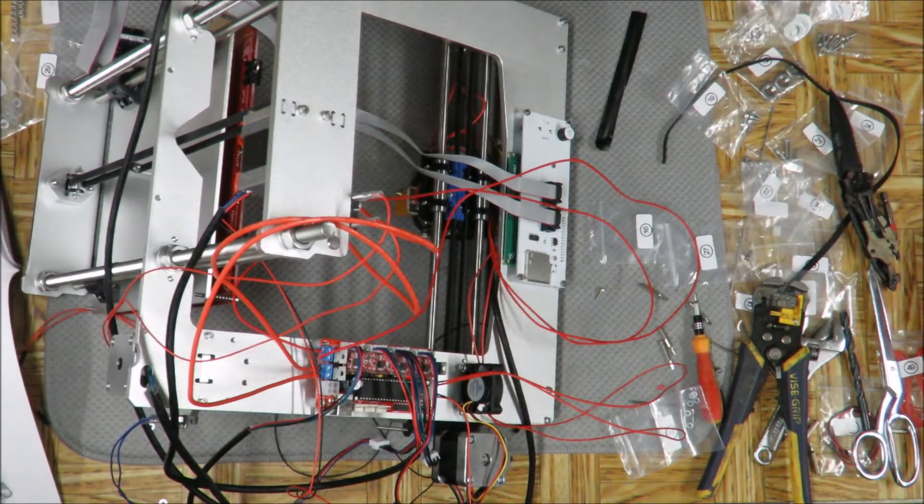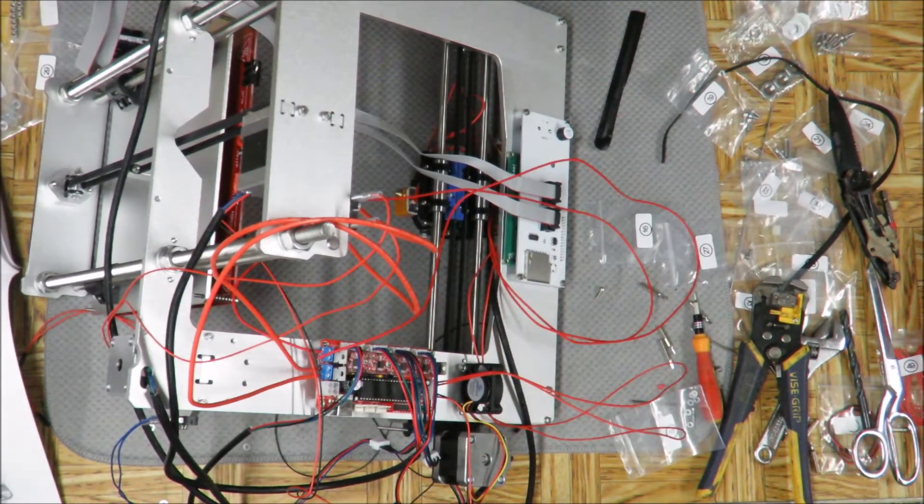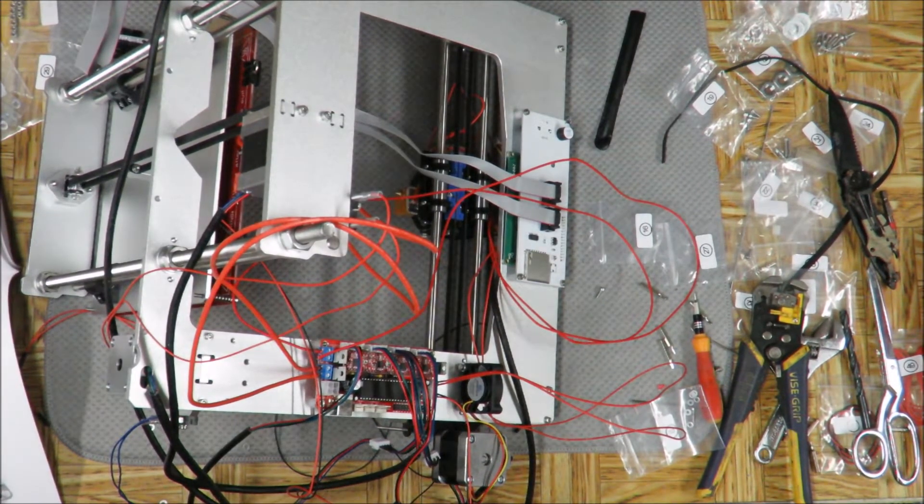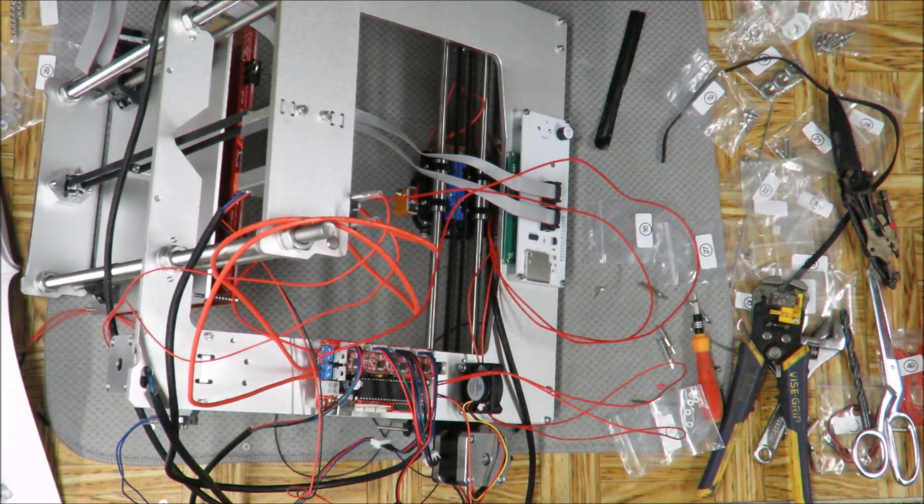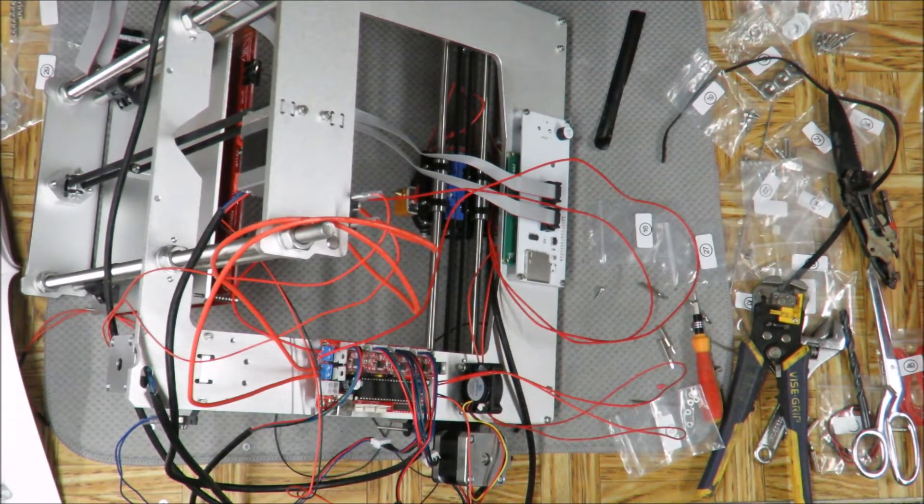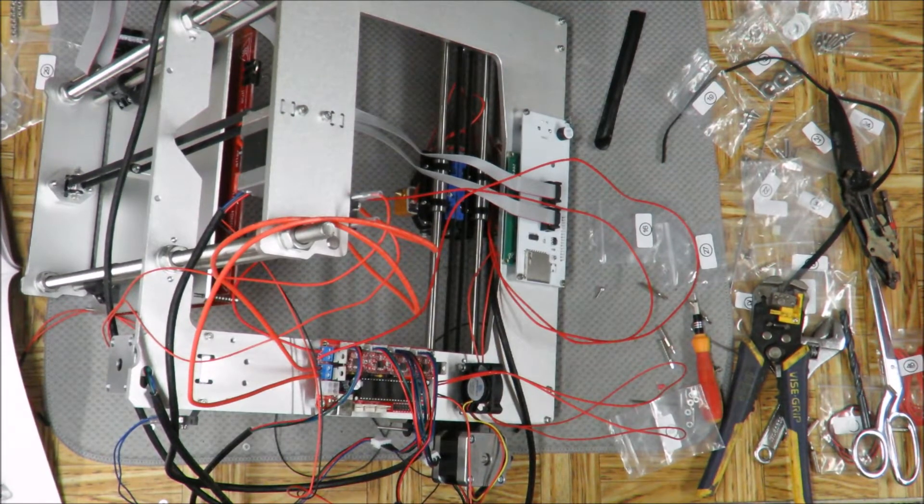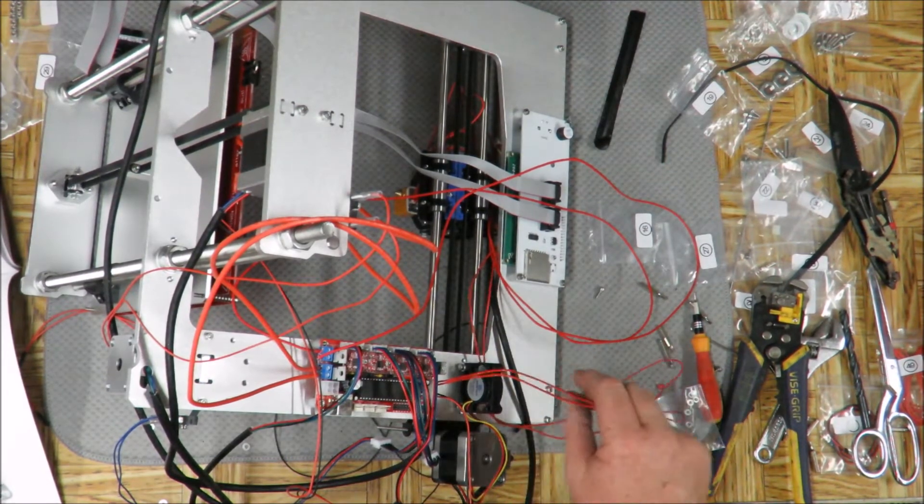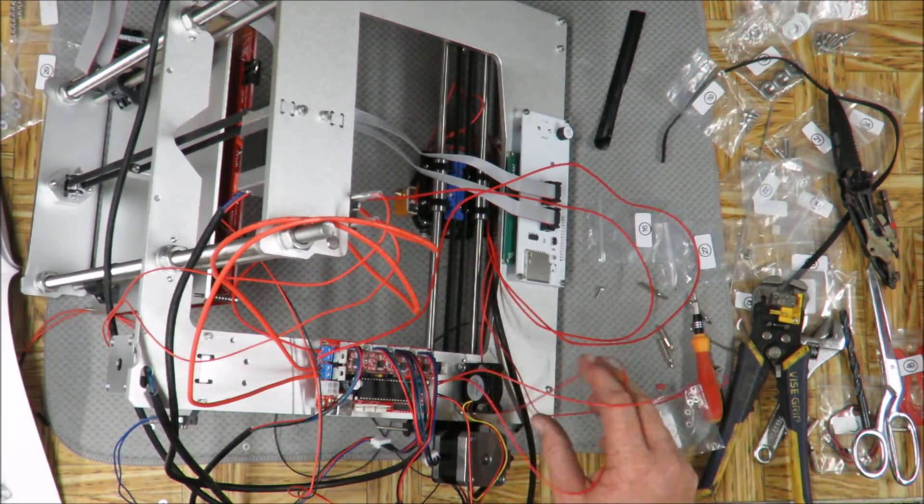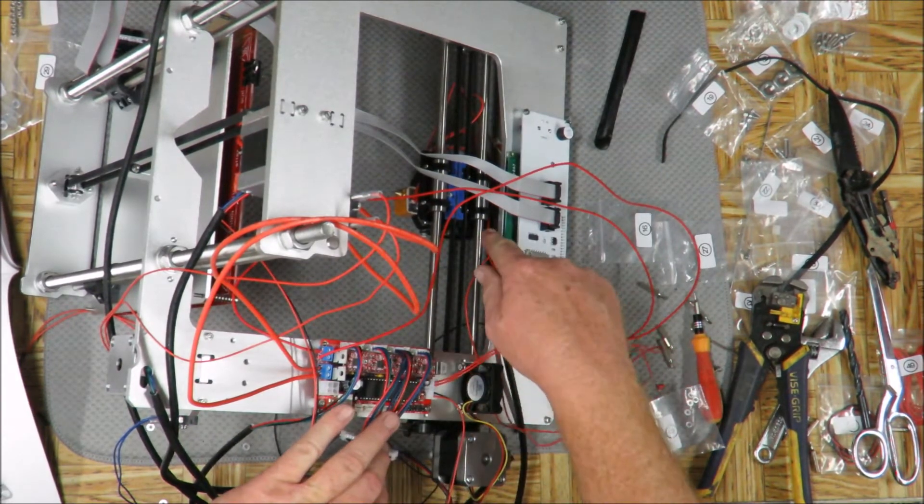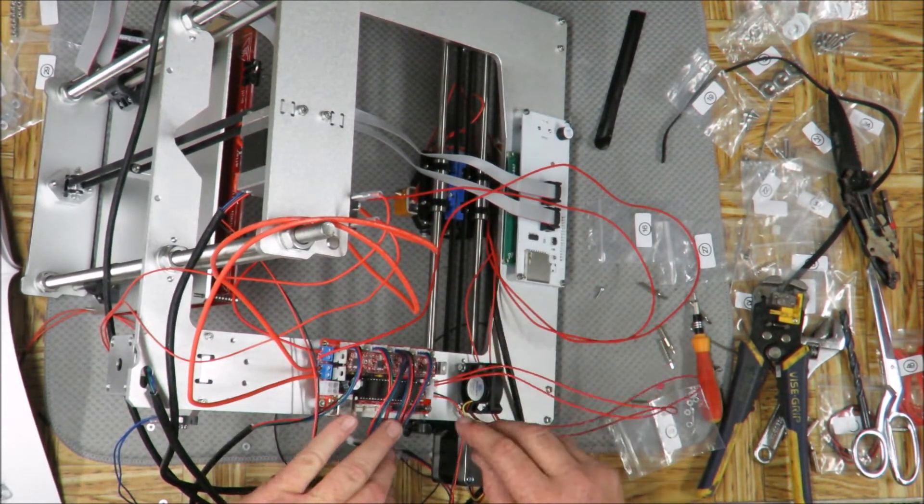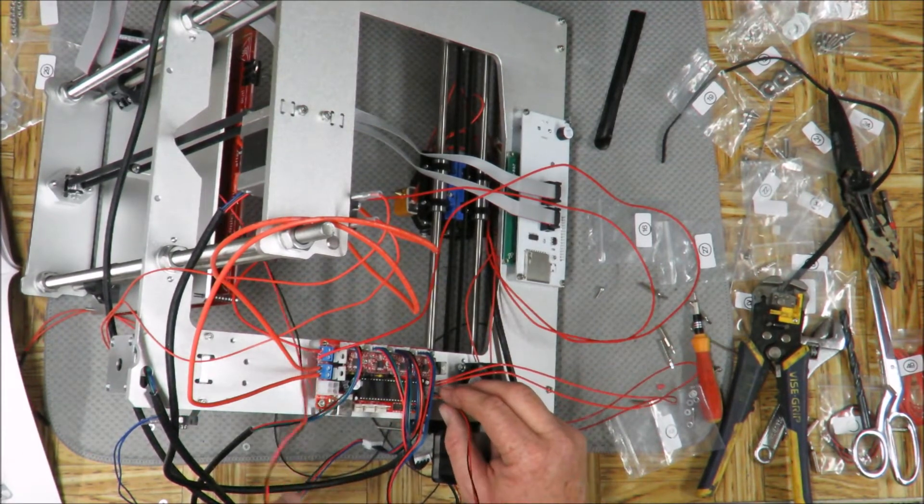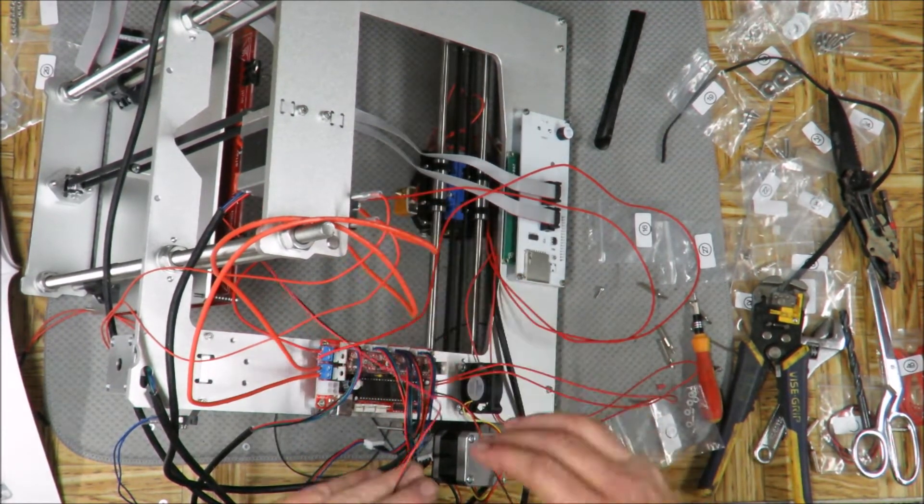Okay, we're back on again. Apparently that battery didn't get a full charge, so I had to switch batteries again. Getting back at it. We have our wires going to our thermistor for the extruder and the wires going to the thermistor for the heat bed.